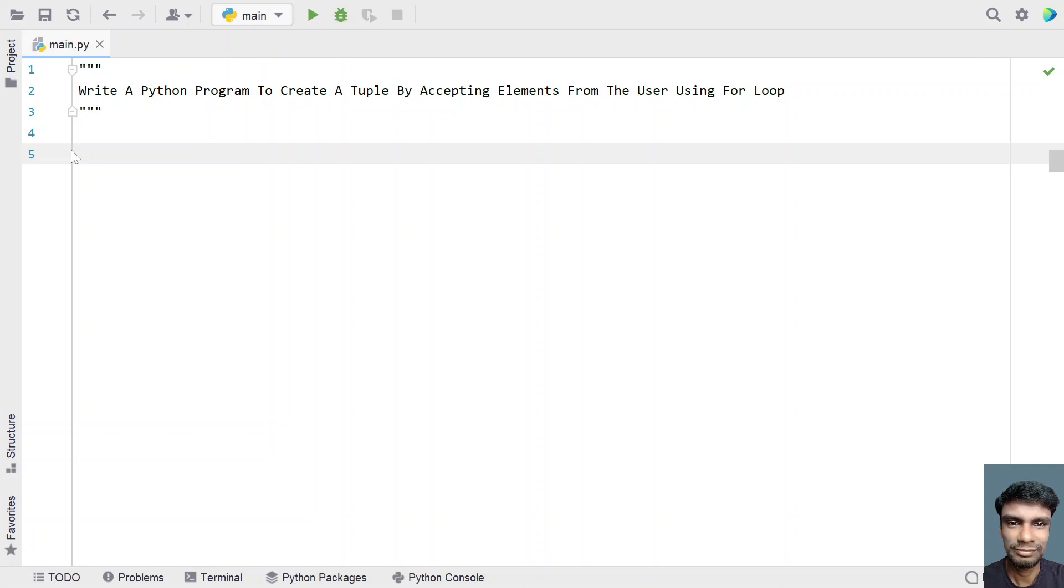Hey guys, welcome to my YouTube channel. In this video let's learn a Python program to create a tuple by accepting elements from the user using for loop.